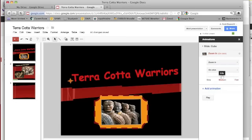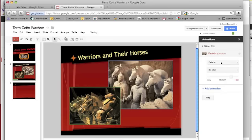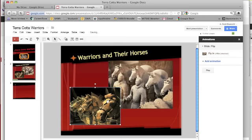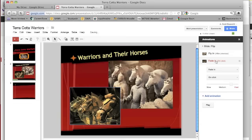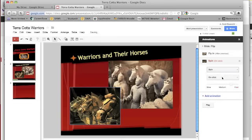It'll give you other options. Let's say on this one I want the horseman to come in first, so I'll add the animation. Let's say I want them to fly in, kind of medium. On click, you could change that to be automatic — after previous — so it would come in automatically. And then I'll have the horses come in and let's have them spin in, after previous, with a medium speed.